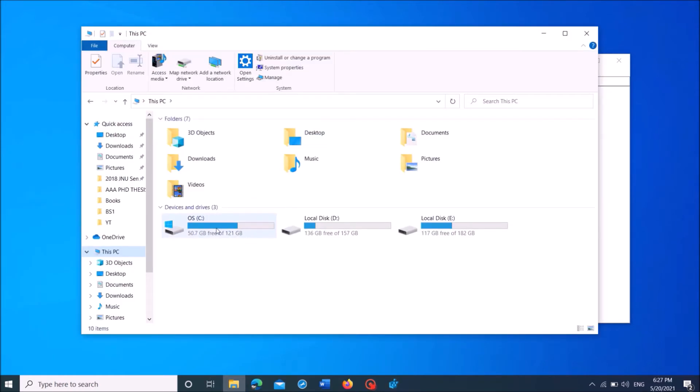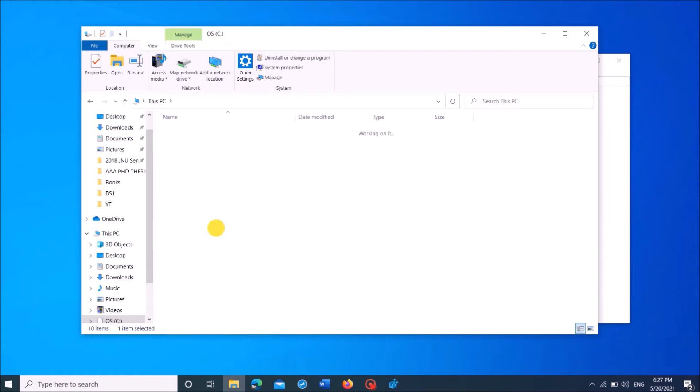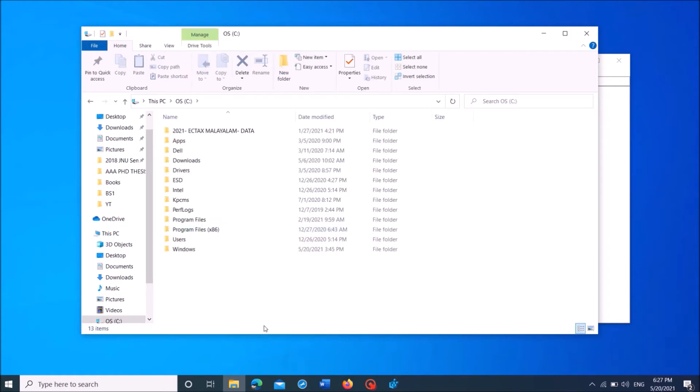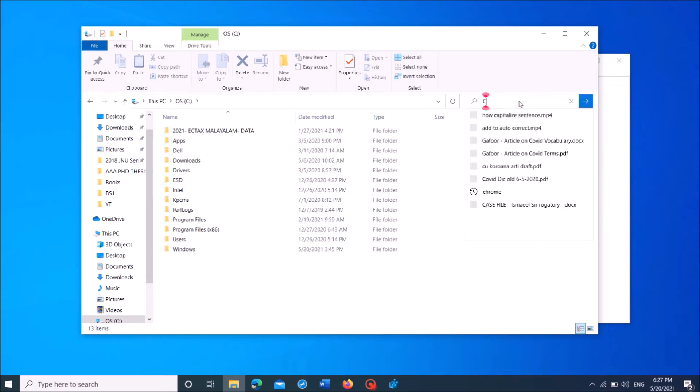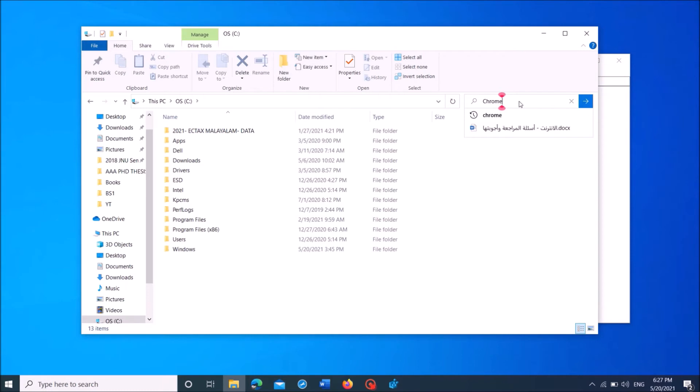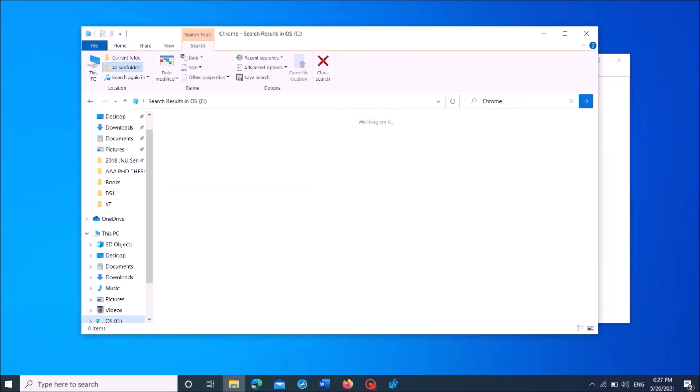Open the file explorer and then open C drive. And now, in the search box here, type the name of that application. I am entering here Chrome. Then click for searching.